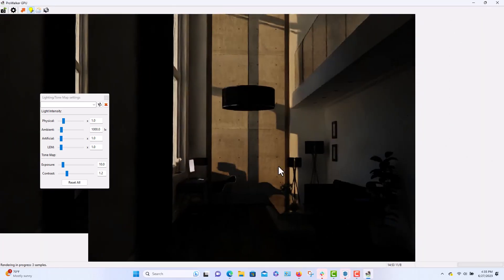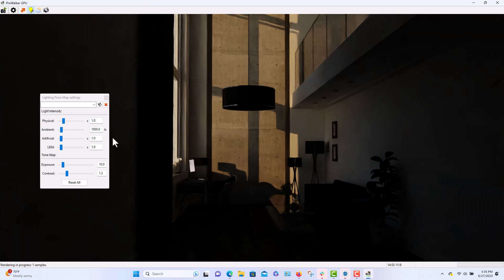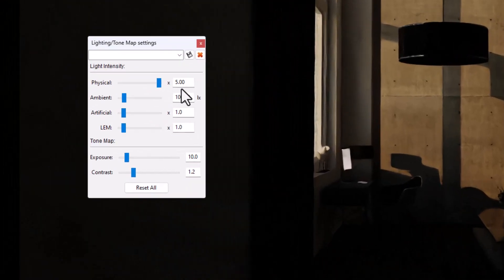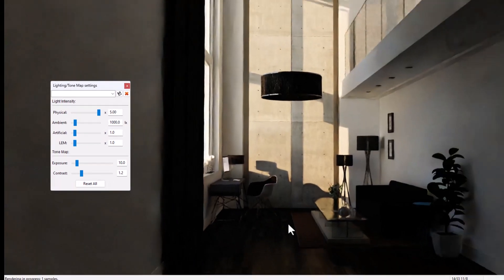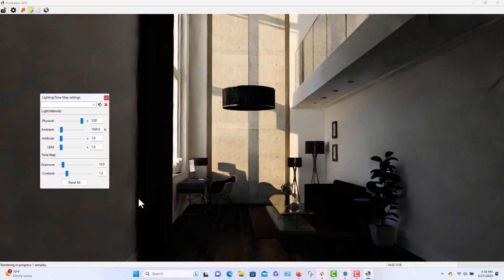At least once, and this time I'm just going to maximize the physical lighting, which is the sun. There's no other artificial lighting in this model.